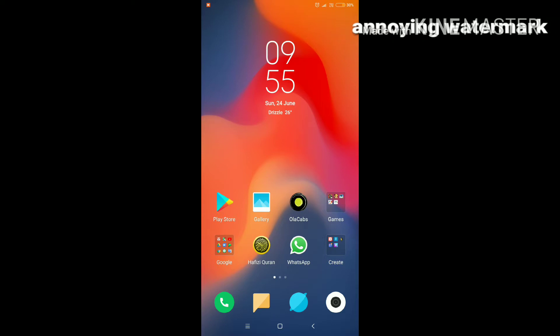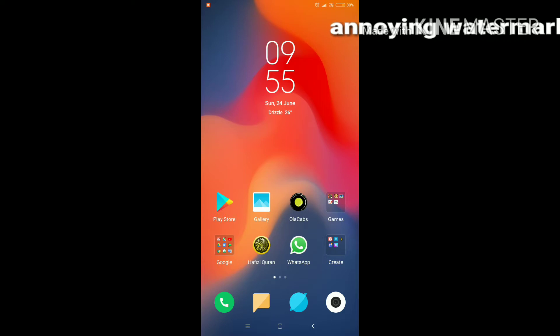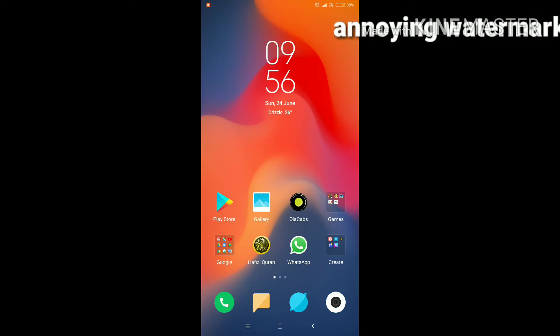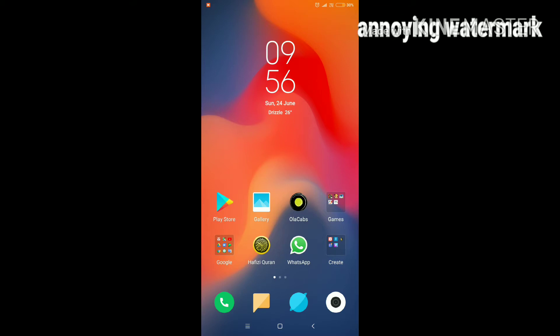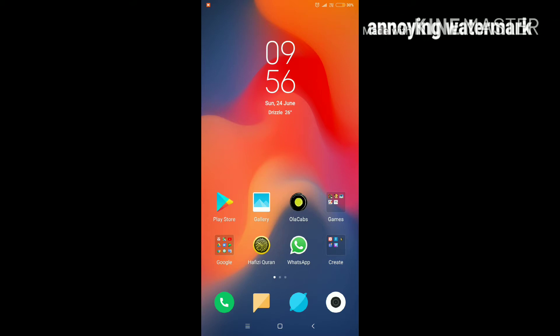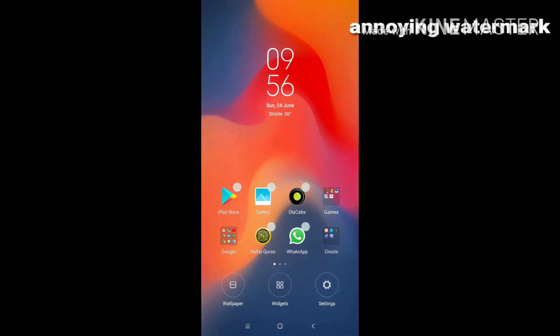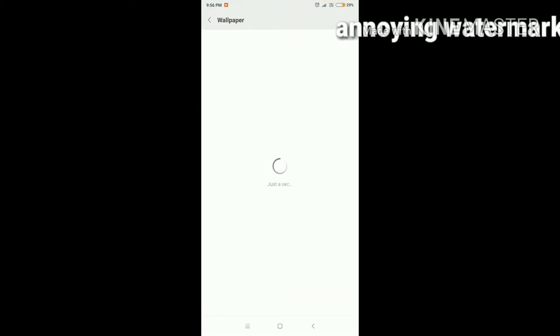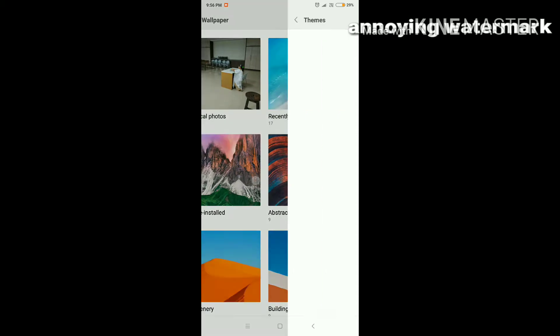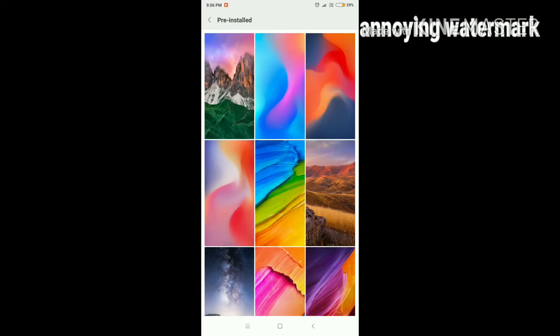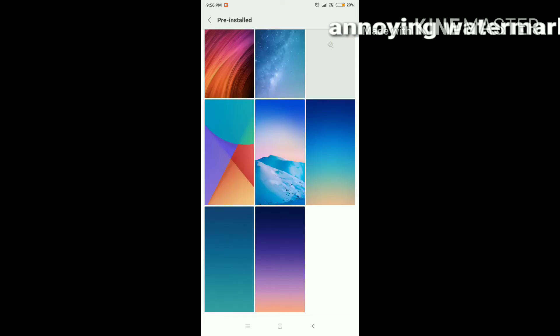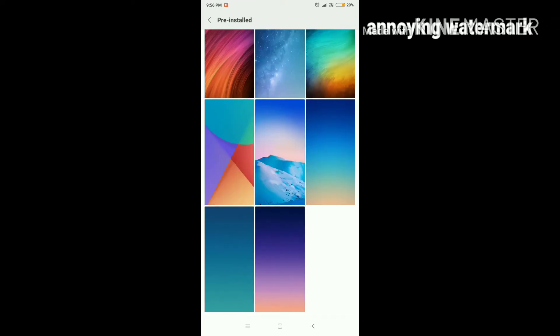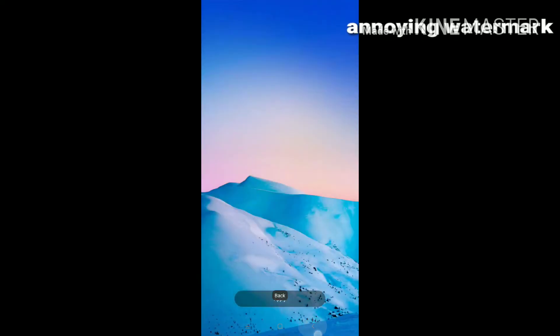The other thing I saw is the new wallpapers. The current one I'm using is also new. When you go to wallpaper and pre-installed, you'll see lots of new cool wallpapers. I really like them because they're very unique from the other wallpapers.